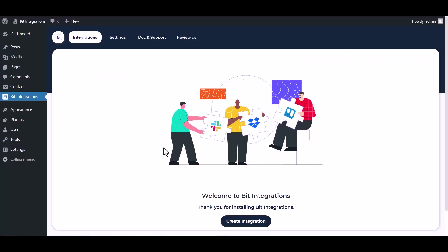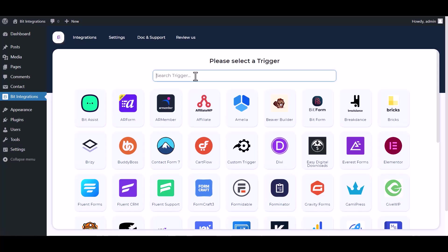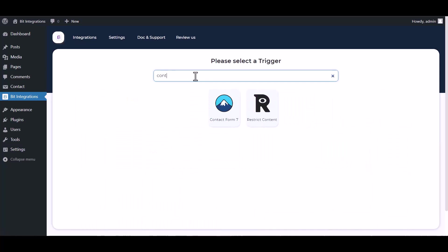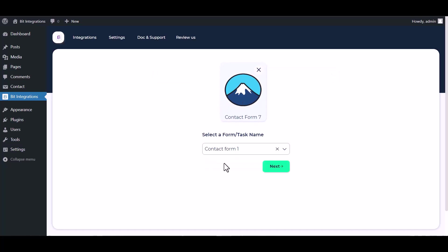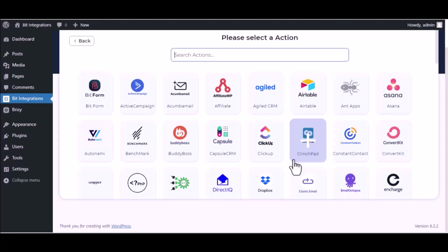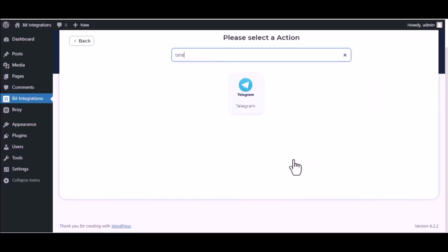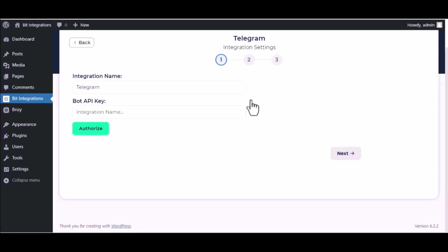Create integration, search and select Contact Form 7, select a form, next. Now here search and select Telegram.